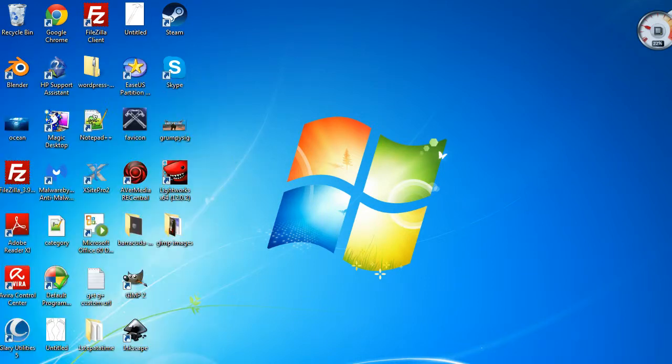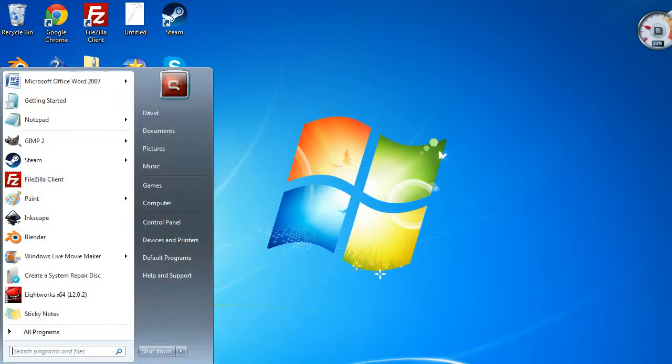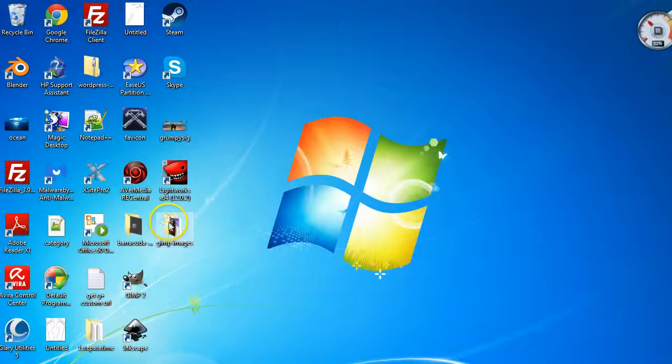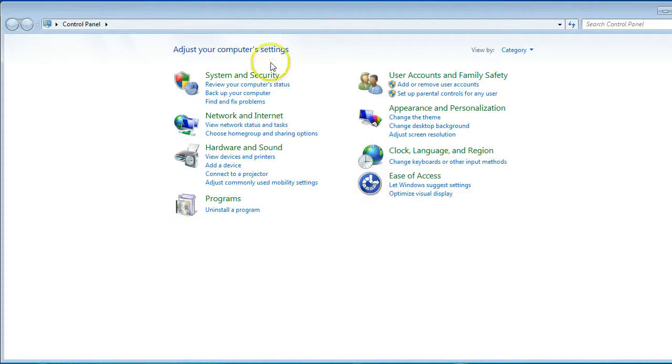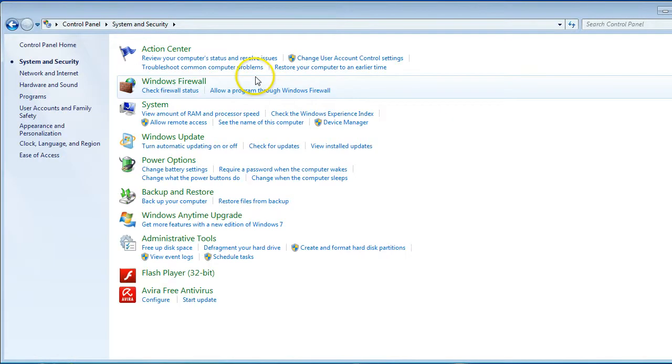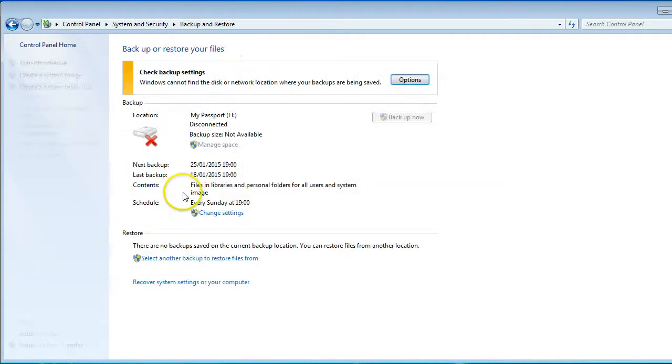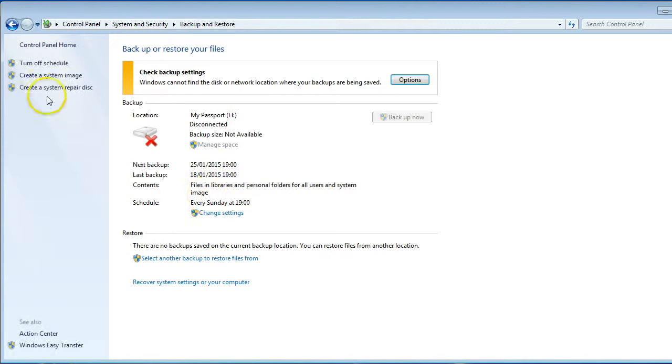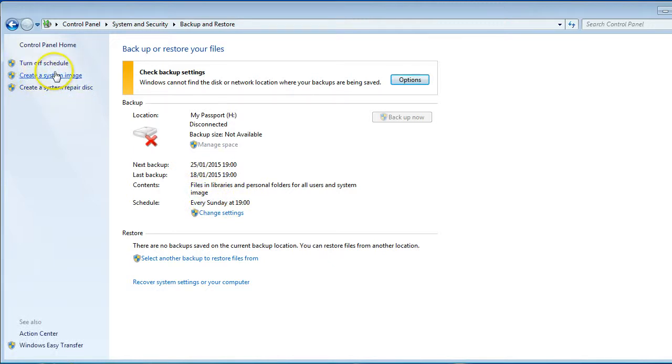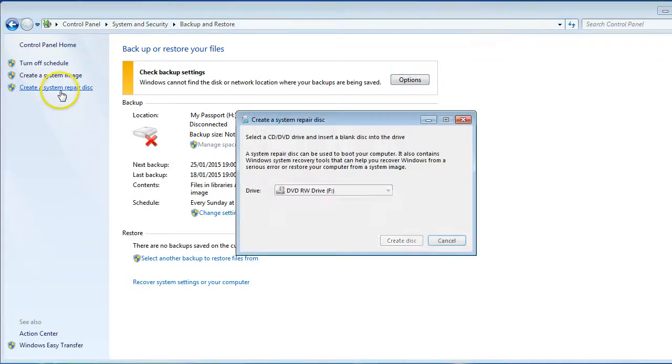The second option is to go into your Control Panel, go into System and Security, go down to Backup and Restore, and then here on the side you're going to have Create System Image—you can do that as well as an option. But this is what we're doing today: create a system repair disk. Click on that.